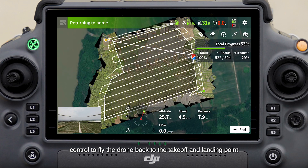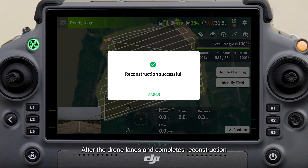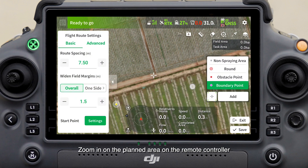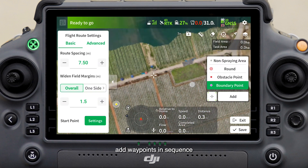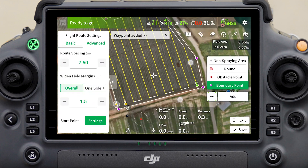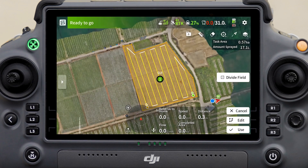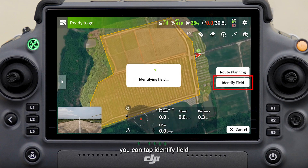When the mapping task is complete, control the drone to fly back to the takeoff and landing point. After the drone lands and completes reconstruction, tap route planning and zoom in on the planned area on the remote controller to find the field to be planned. Add waypoints in sequence, then save the planned task.